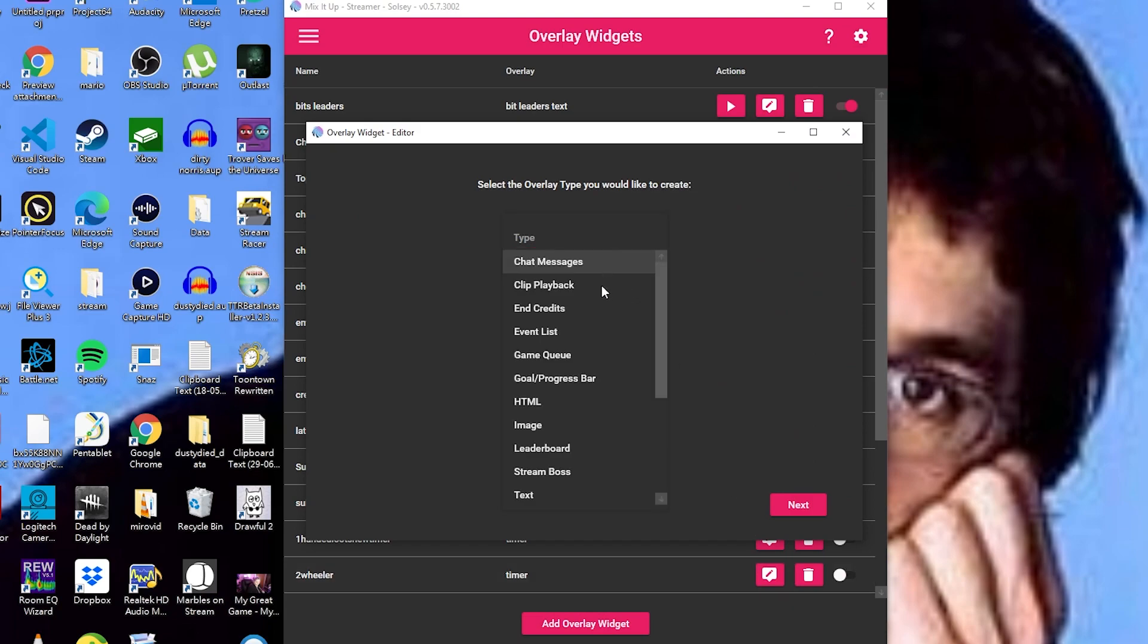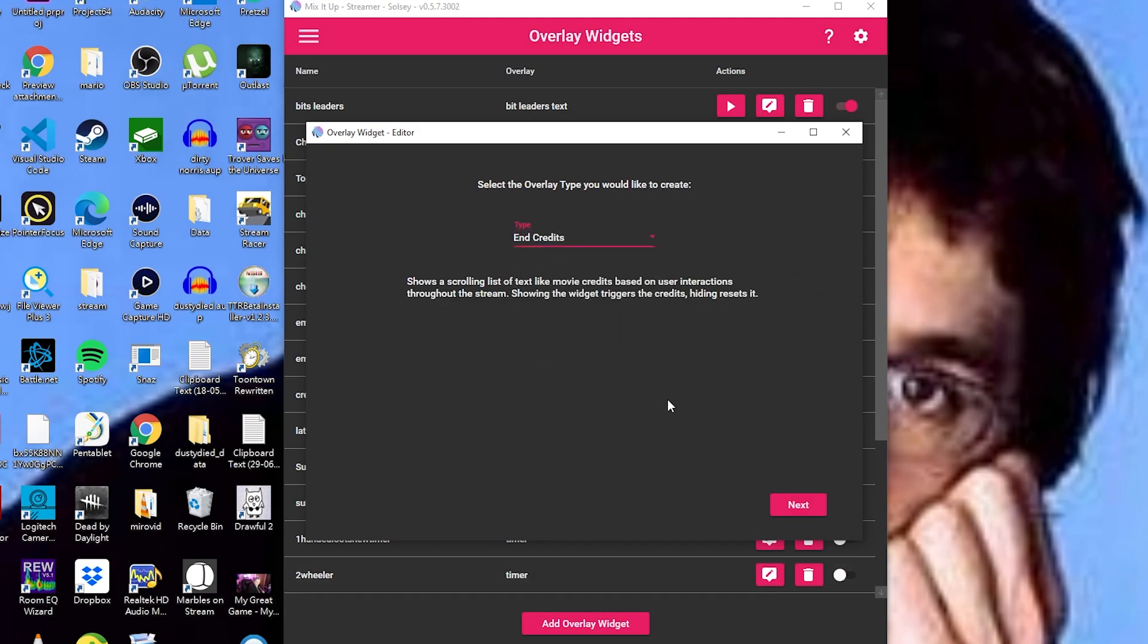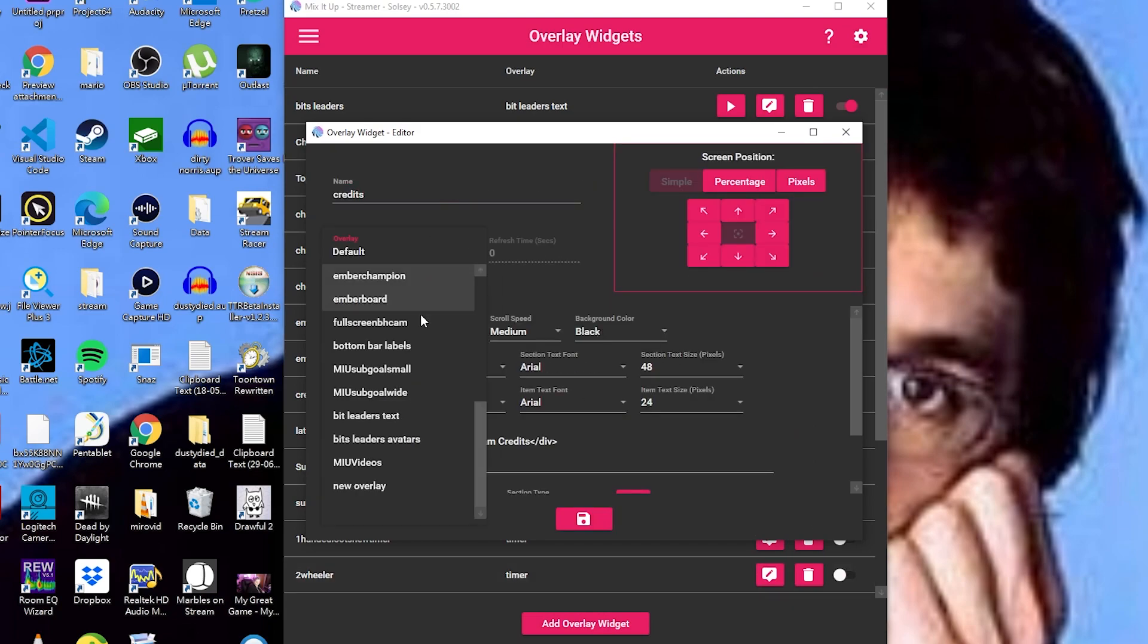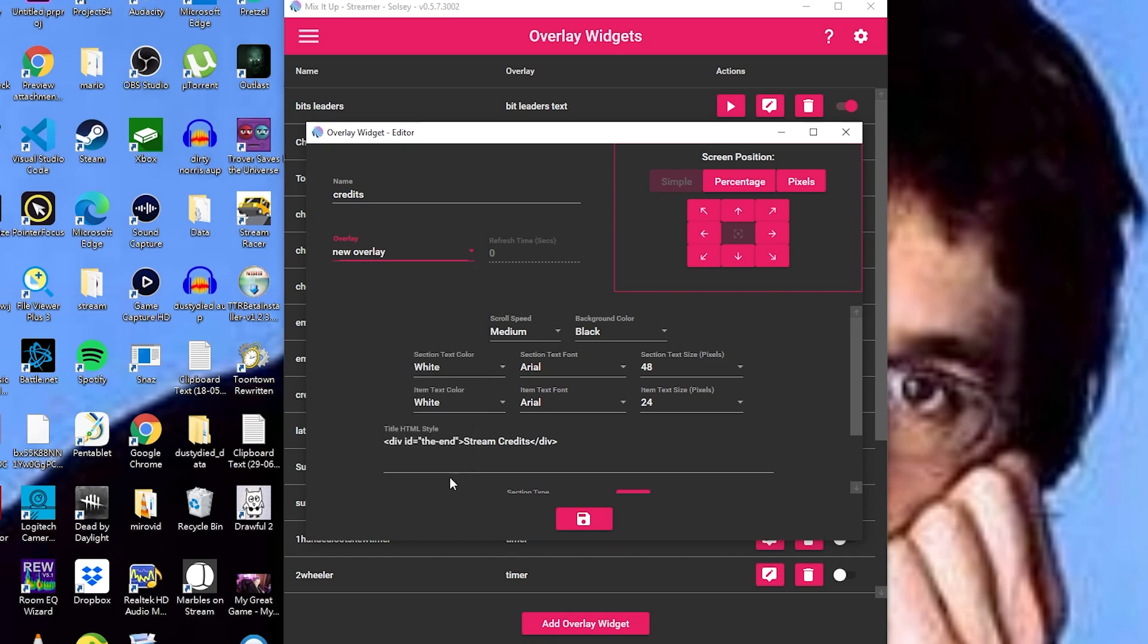Jump into overlay widgets, select add overlay widgets, and then select end credits. Give this a name and select the new overlay that we just created.